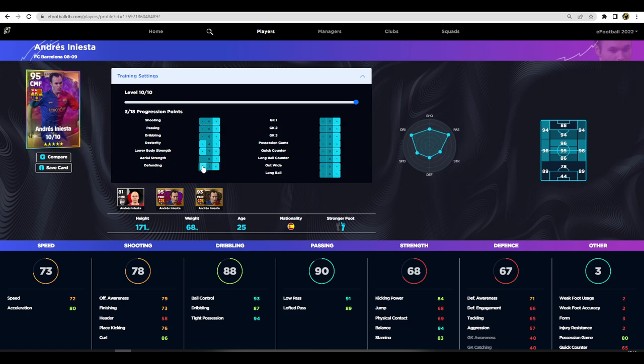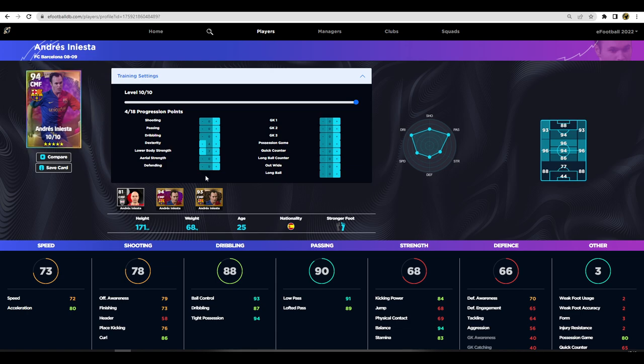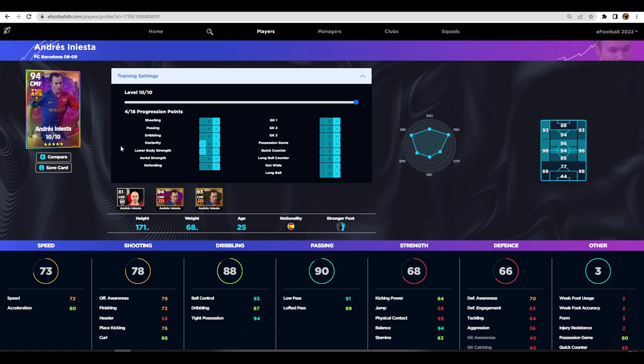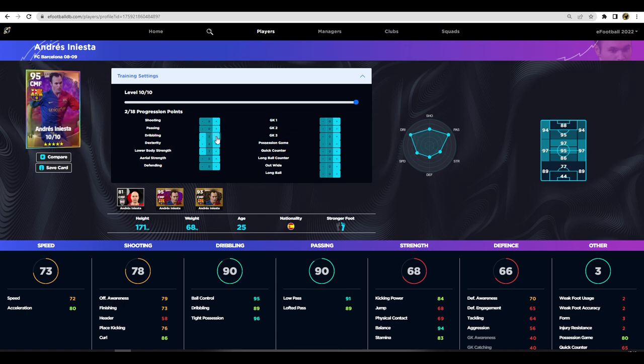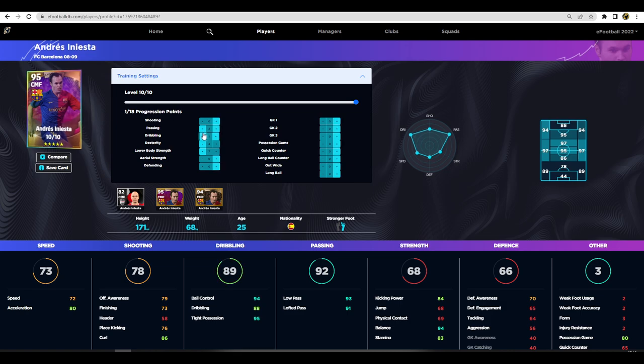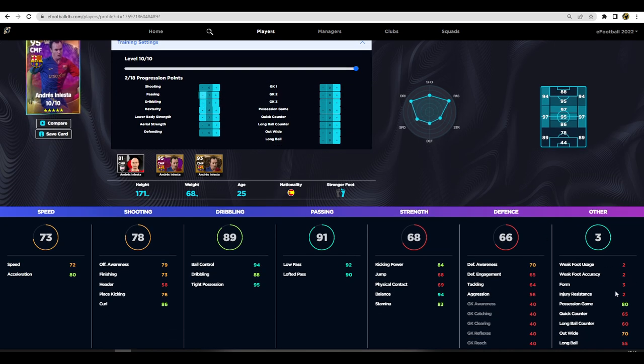I never really recommend changing a player's play style too much with training points. I would just try to complement what he's already got going for him. Once you have his speed sorted out, you're going to want to choose whether you want passing or dribbling or a combination of both. He's got 70 out wide and 80 possession, but if you want quick counter you're going to need two points for that.